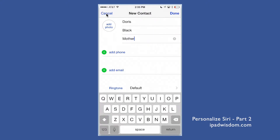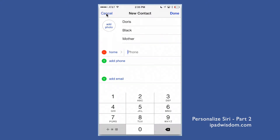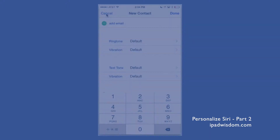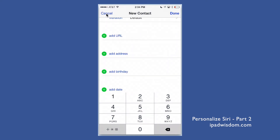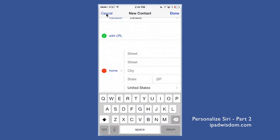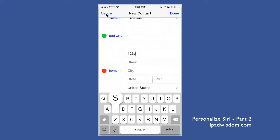Add phone numbers and any other information, then scroll down and add an address as well.